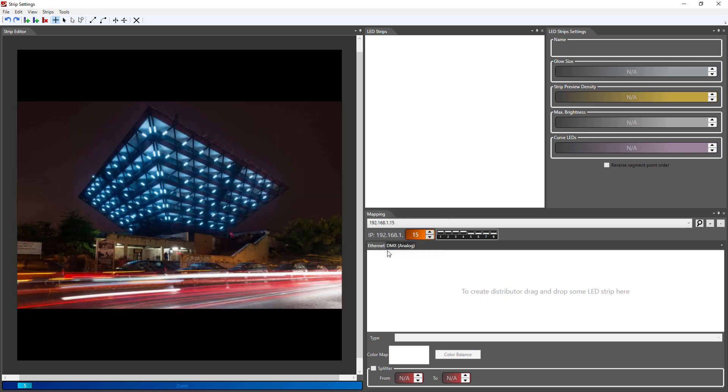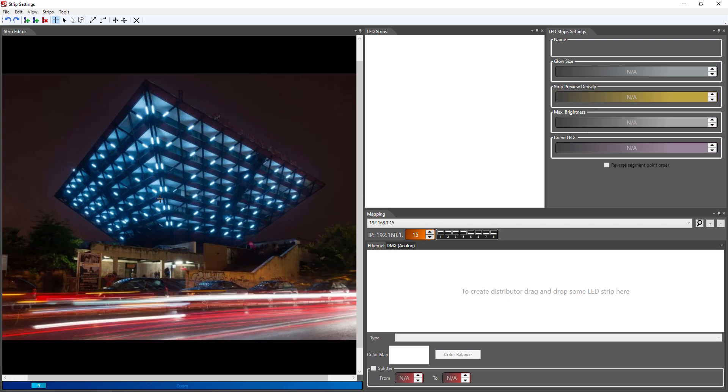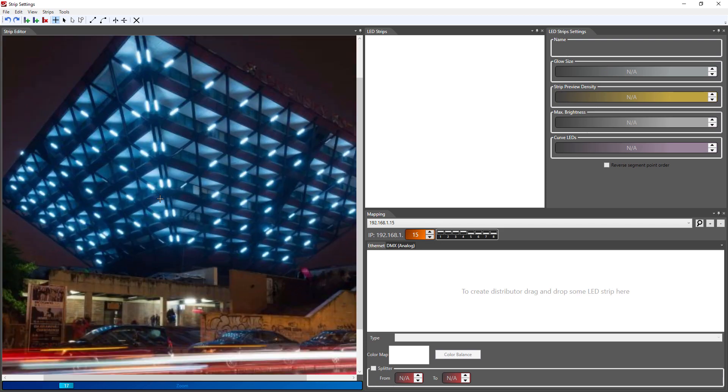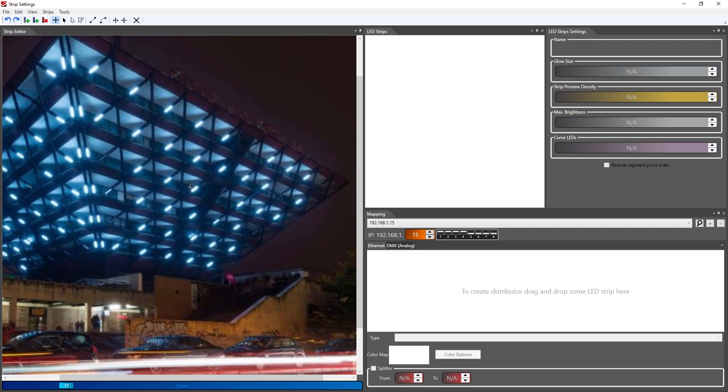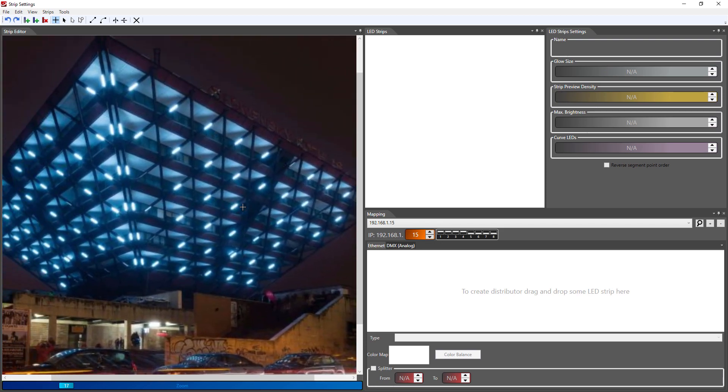You can zoom in freely around the picture to get a better angle. Hold middle mouse button to move the picture in all directions.